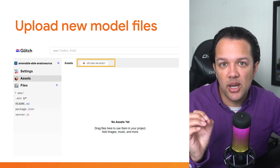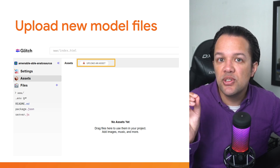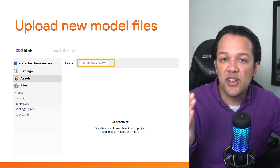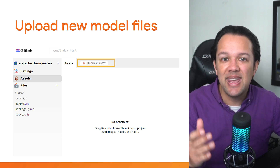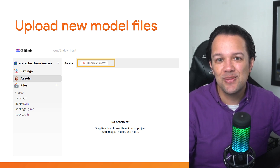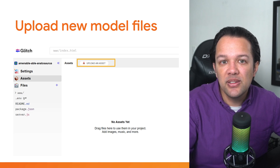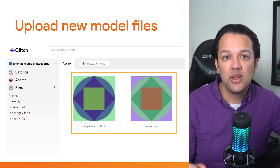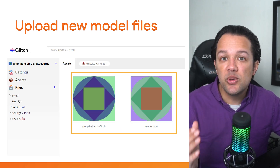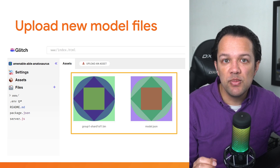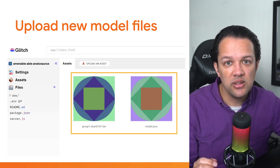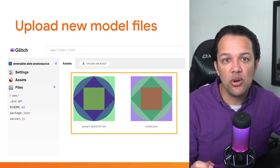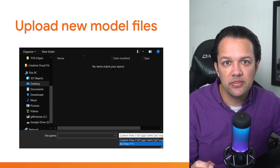Do not drag the files to upload — you must use the button, as Glitch by default places files with certain extensions in different folders. By using the button, it forces the files to be uploaded to the same folder. Proceed to upload the two model files to the assets folder as shown. You should then see the two files uploaded on the right as shown in this diagram.